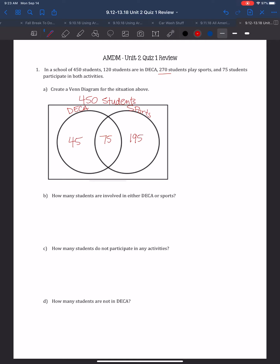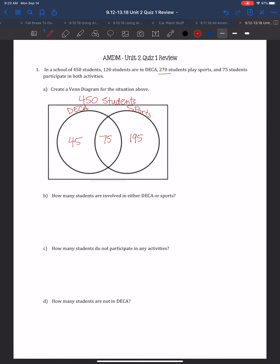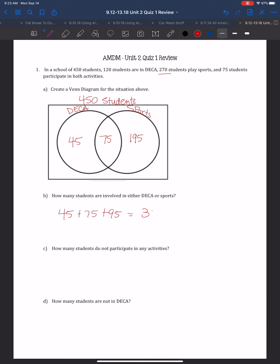It says, how many students are involved in either DECA or sports? 'Either or' means the combination of both circles — all the students in just DECA, all the students in both, and all the students in just sports. So we've got 45 plus 75 plus 195, and that equals 315. So there are 315 students in both circles combined.